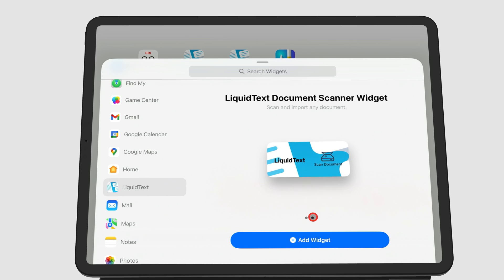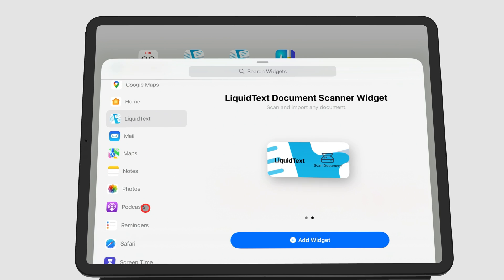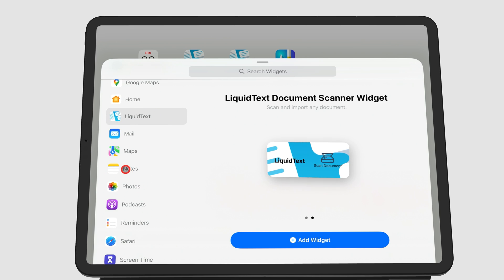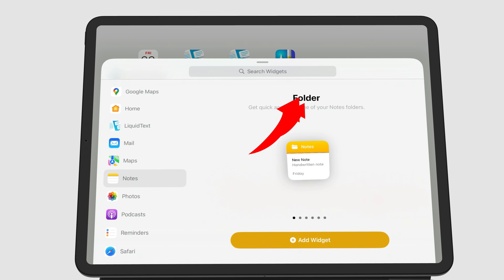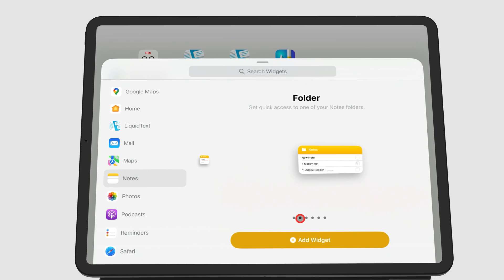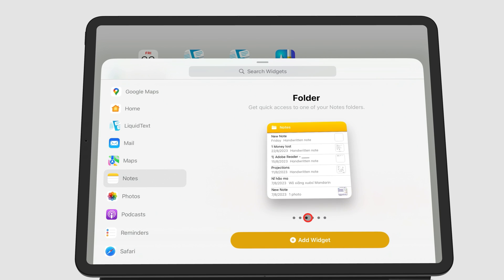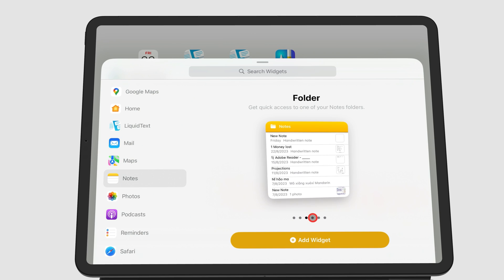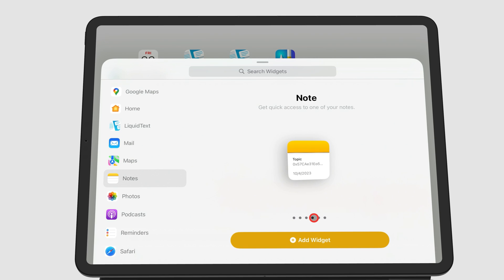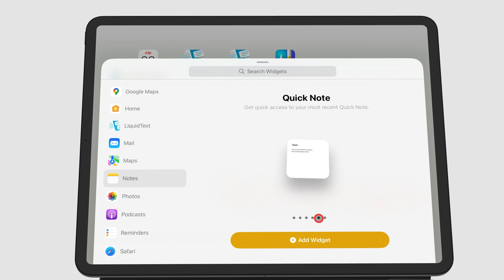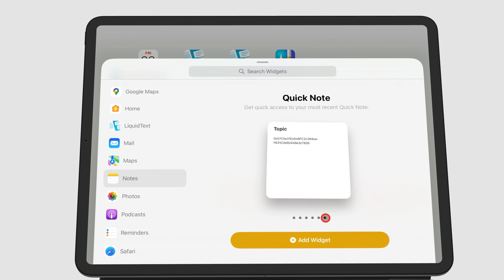Other apps have different types of widgets. For example, Apple Notes has a widget for a folder, which comes in three sizes. It has another type of widget for a specific notebook or a specific note, and it also has a widget for Quick Notes. That makes three different types of widgets for Apple Notes, and each of them has different size options.